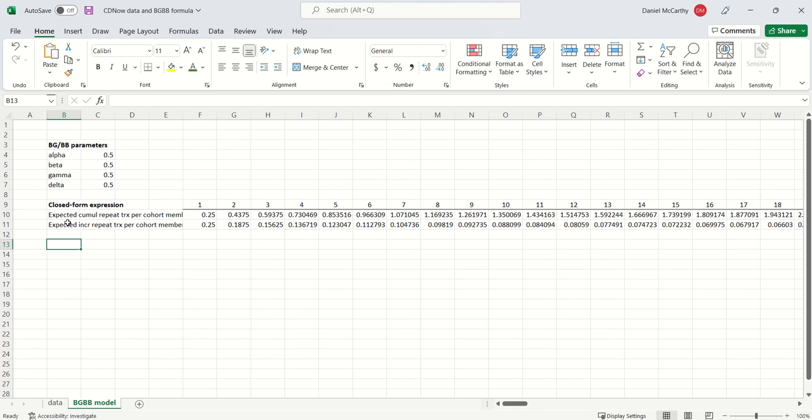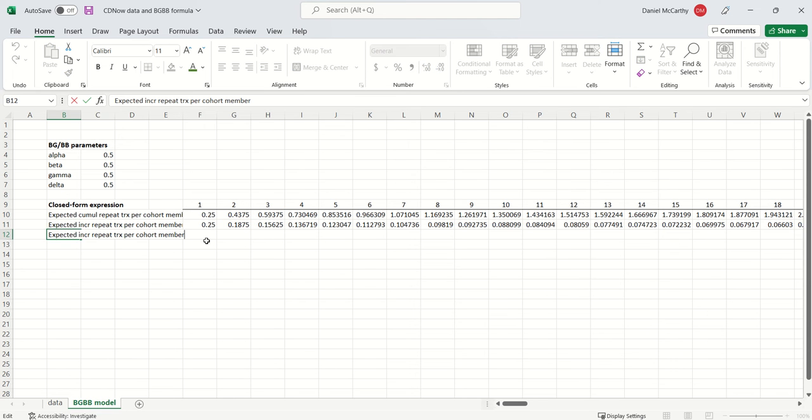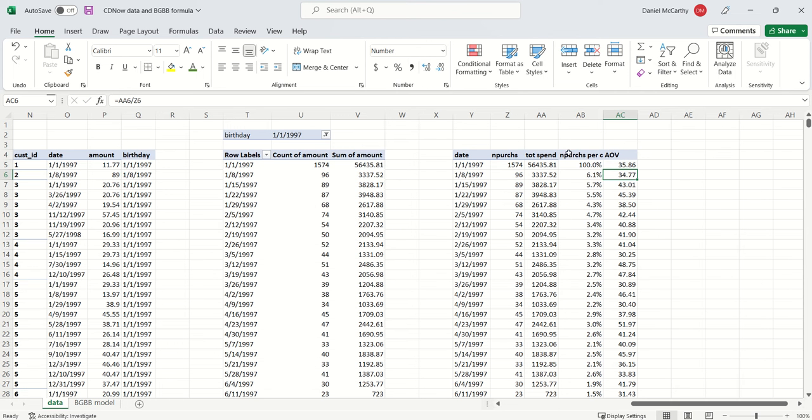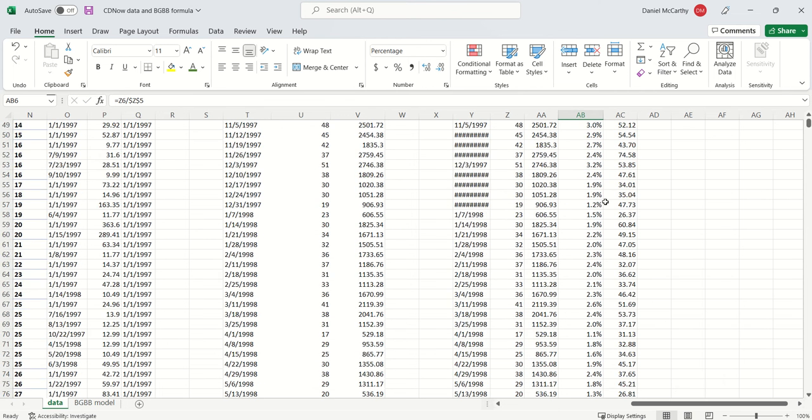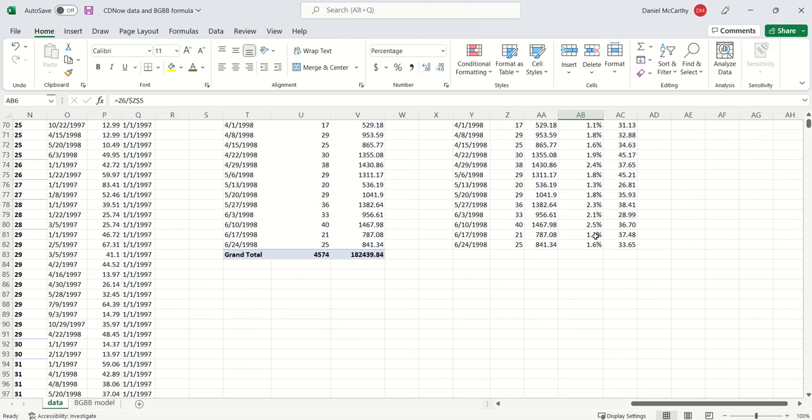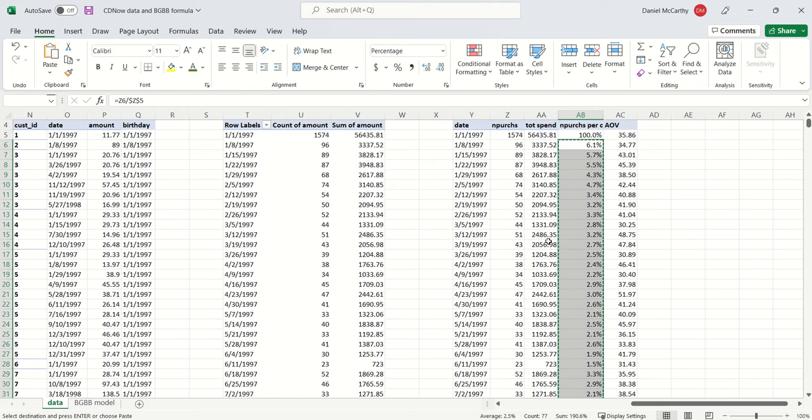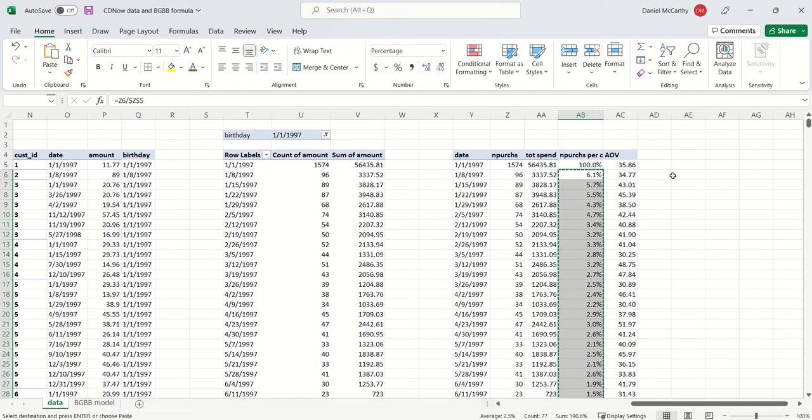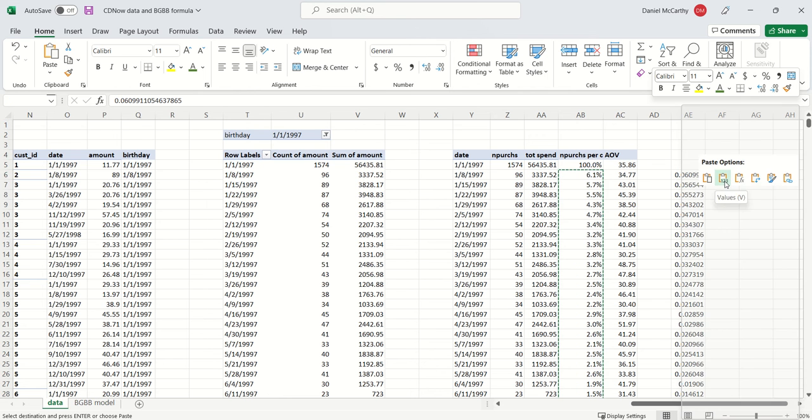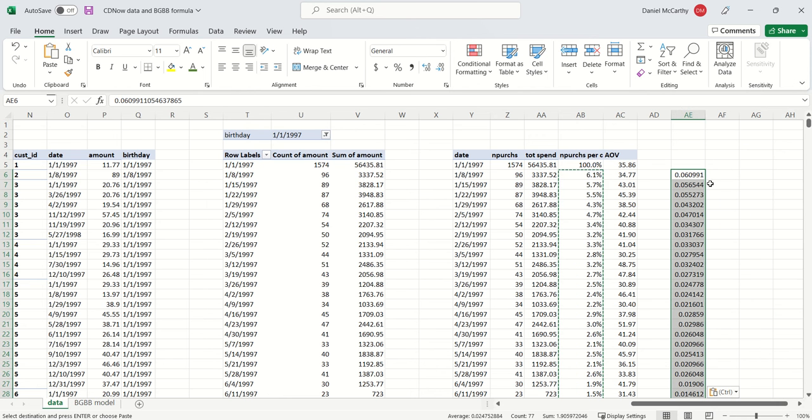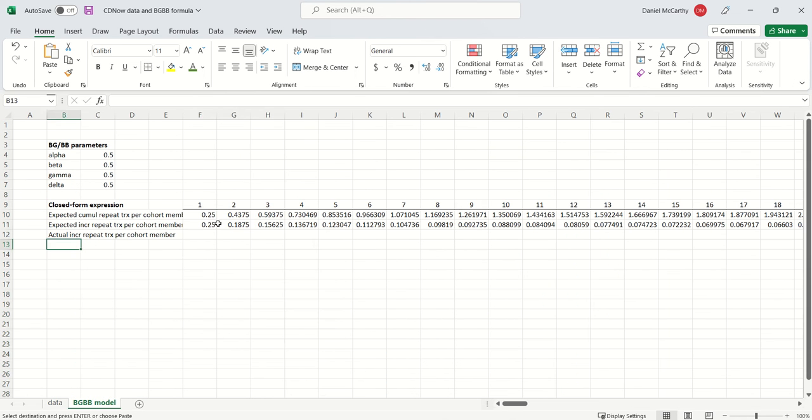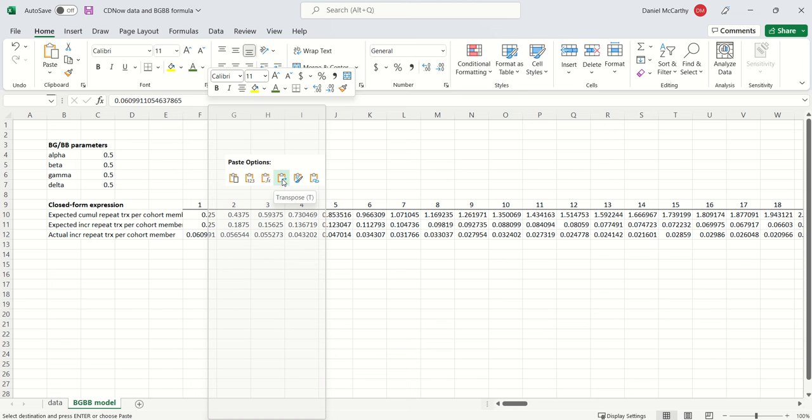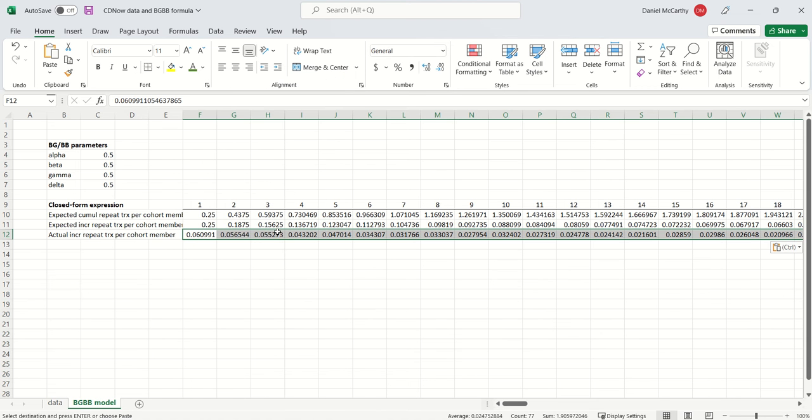And so what we want to put in here is the actual incremental repeat transactions per cohort member. I've got actual over here. And what we want to compare it to is this data over here. So I'm going to take this and I am going to first hard code it. So I'm going to just paste values. And now that I pasted the values, I can copy and then special paste it as transposed. So I can put that over here.